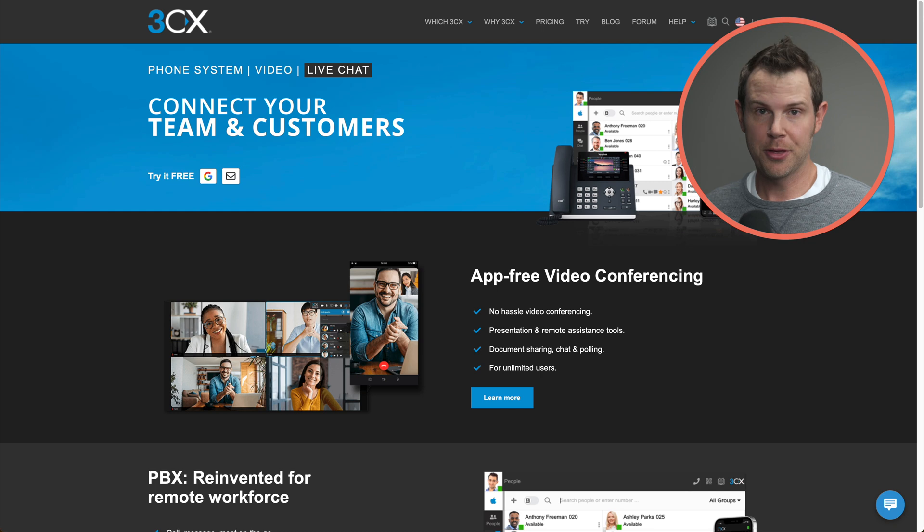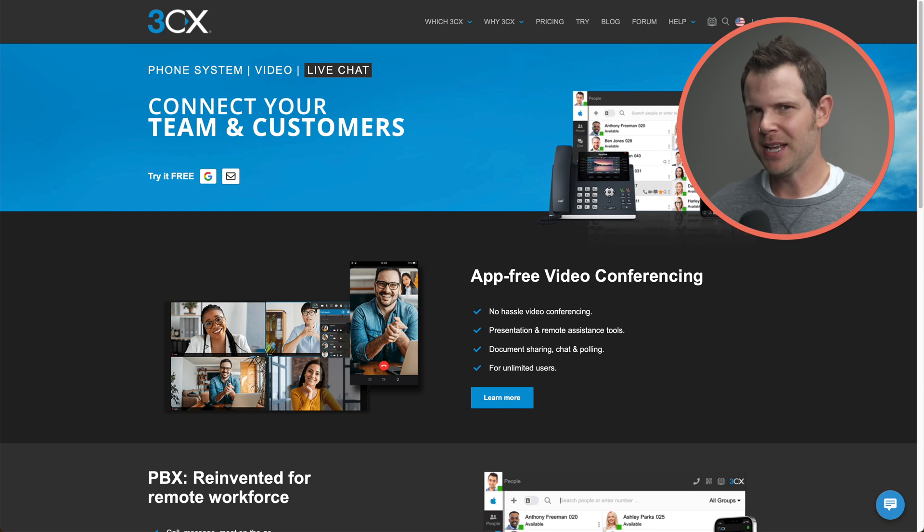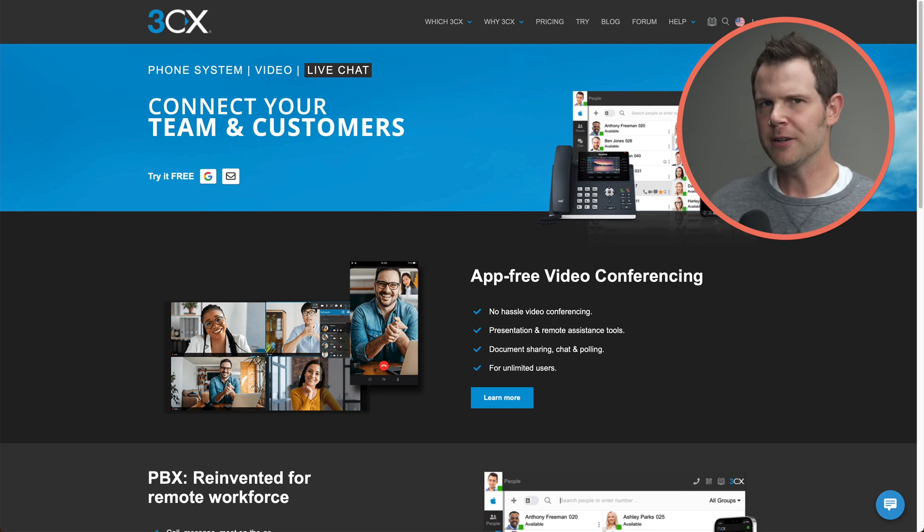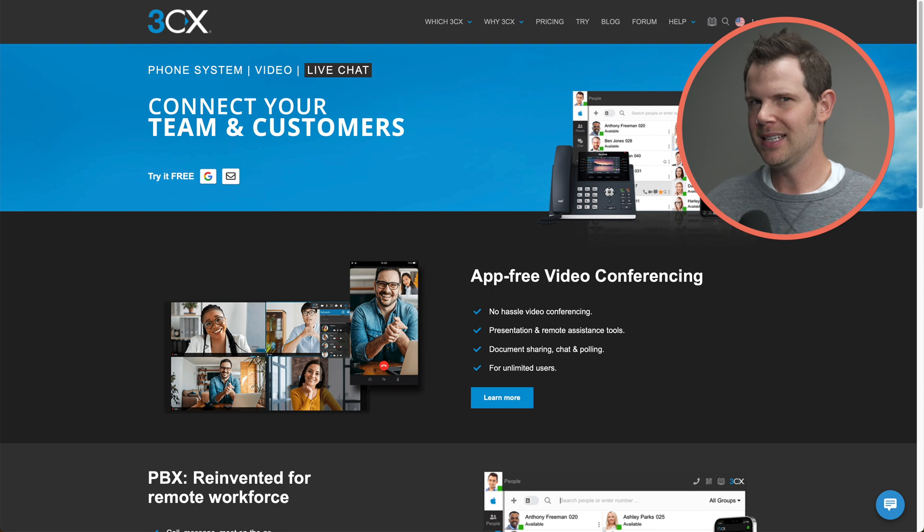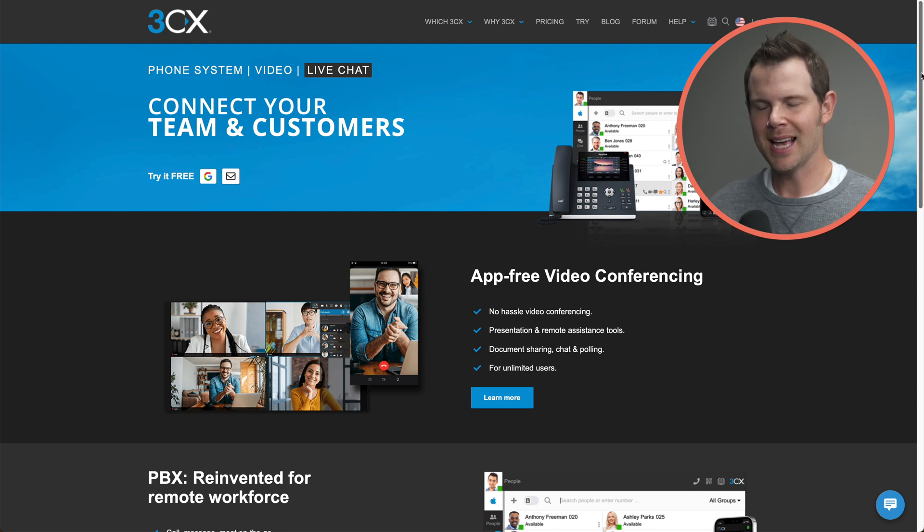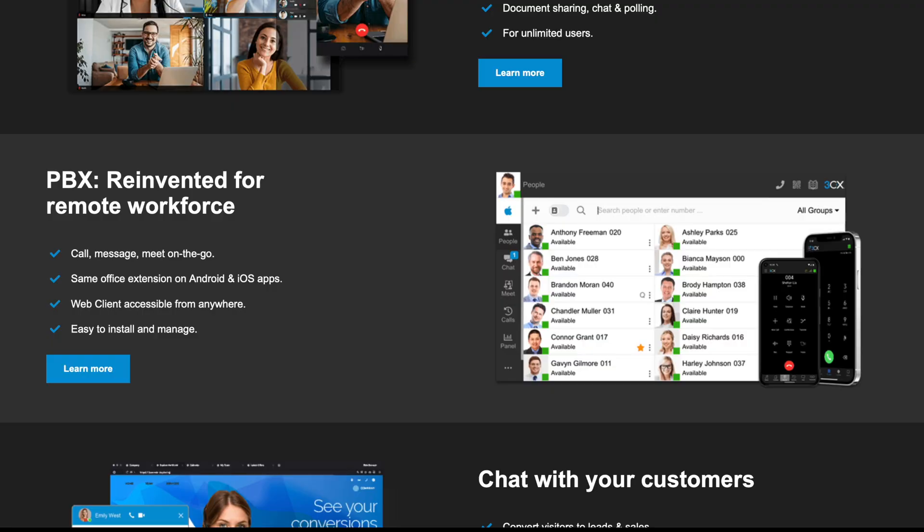And I'll show you exactly how to do it in this video. Thanks to our sponsor 3CX. Let's get to it. So this is the 3CX website. When I hear free forever, I immediately get a little bit suspicious. But the deal with 3CX is that they're really focused on their phone systems.